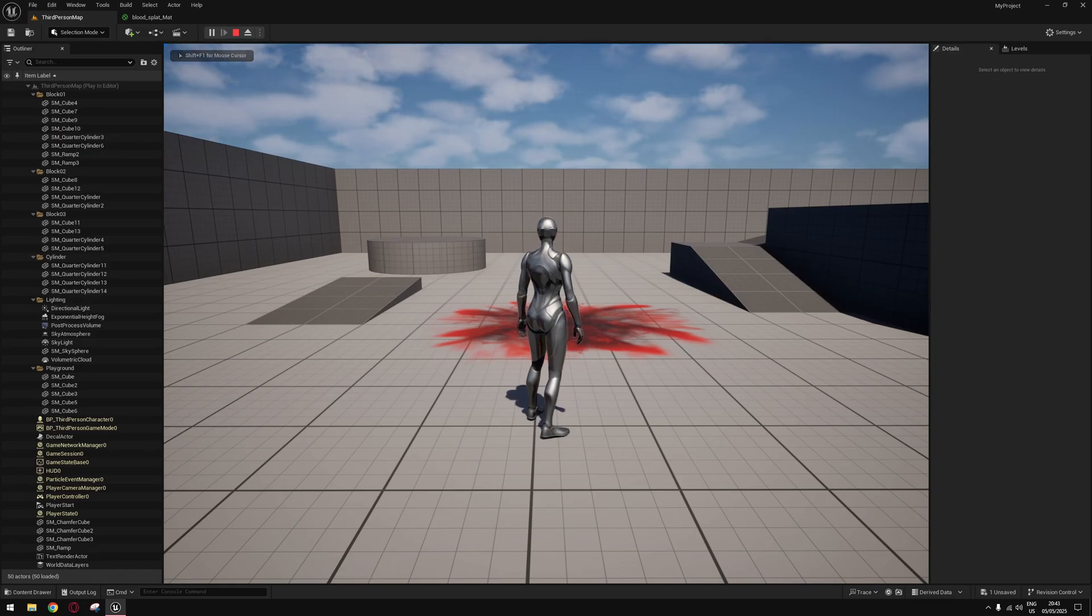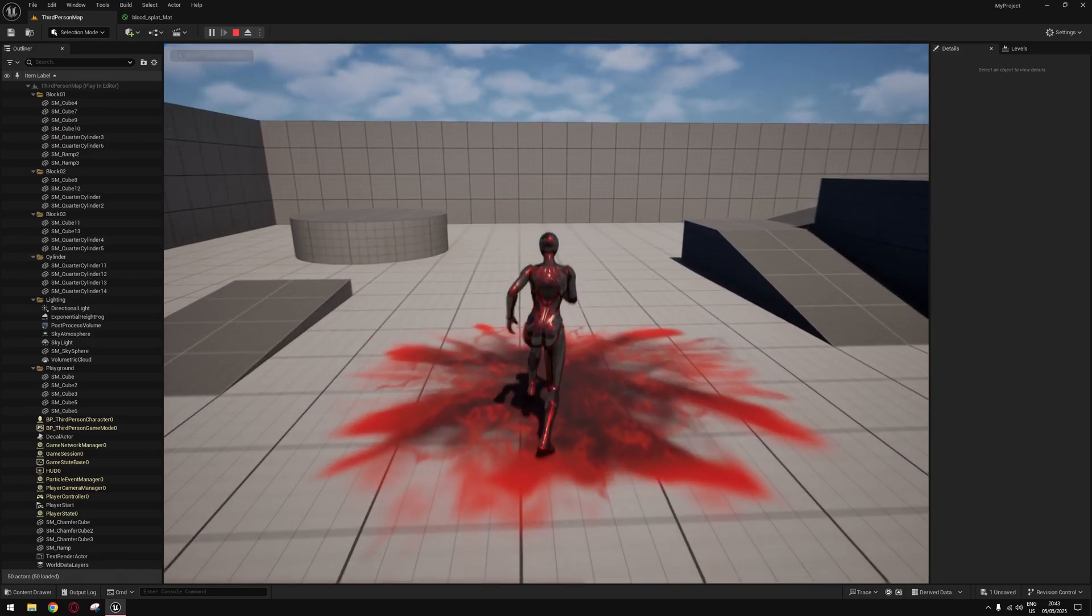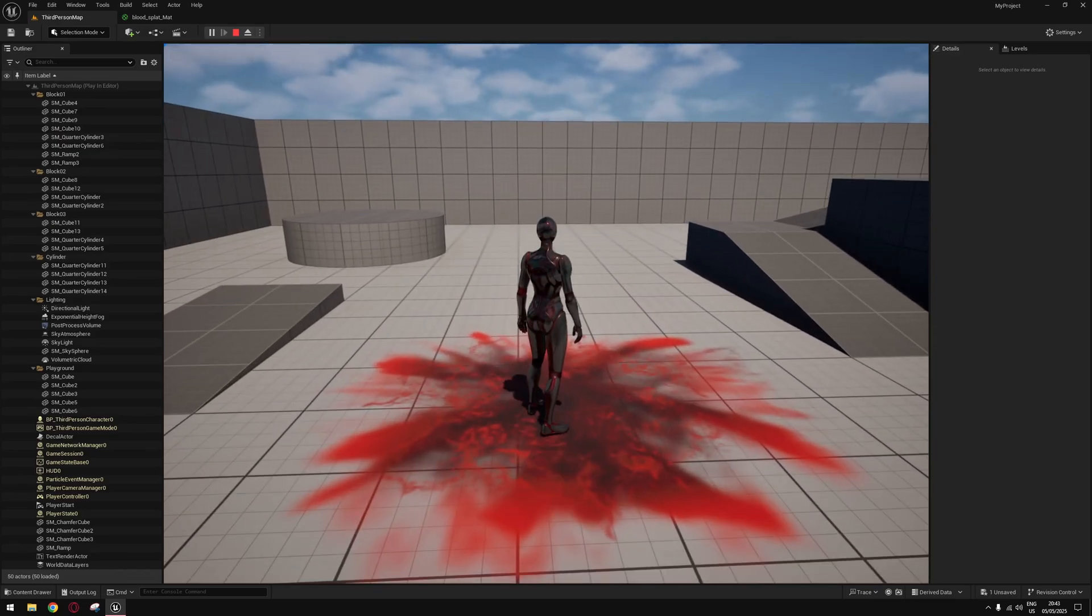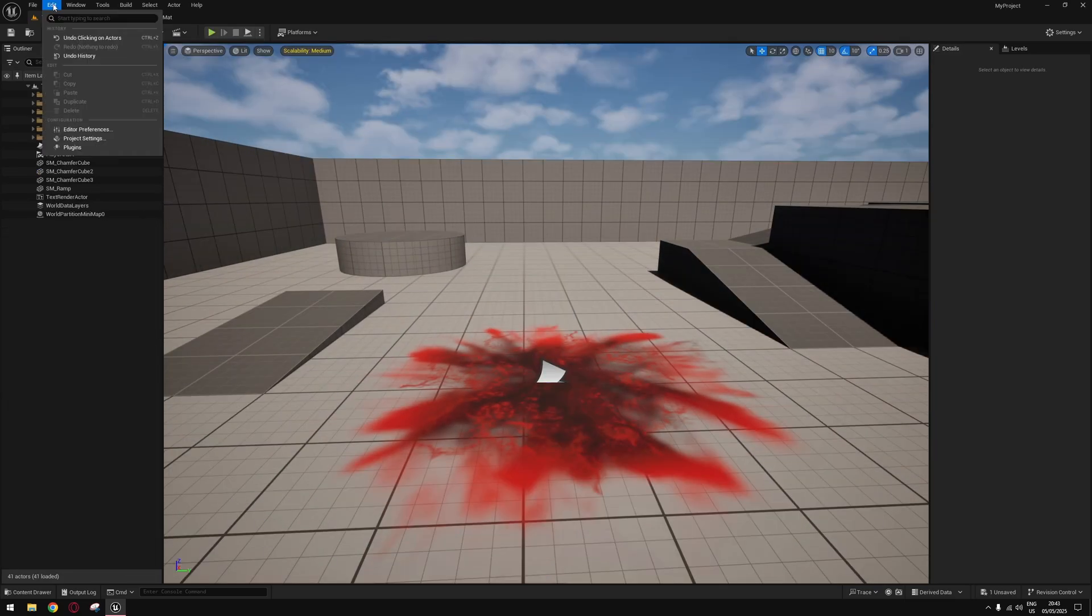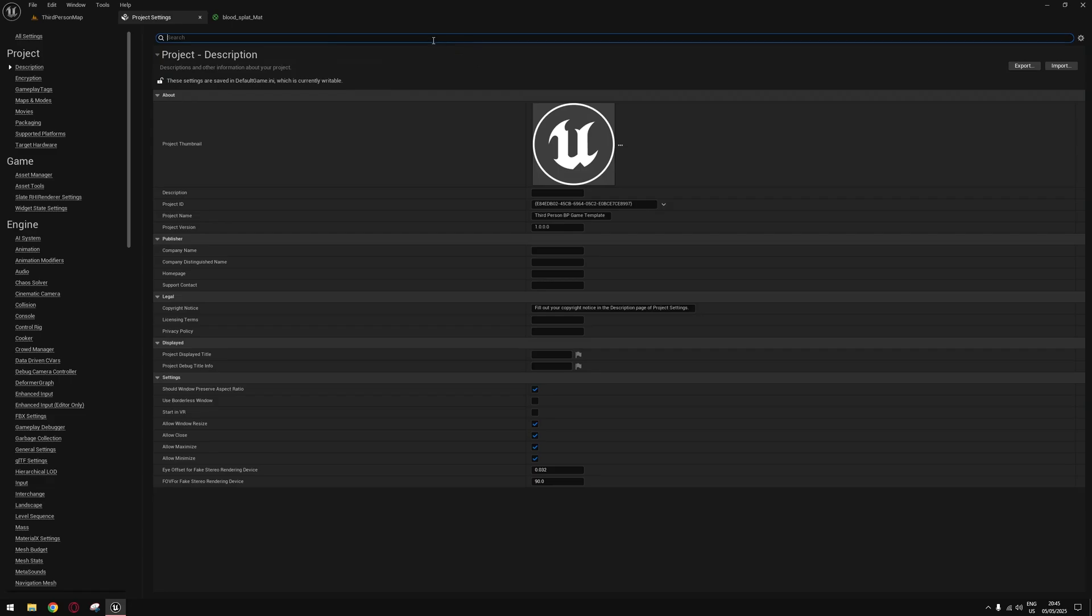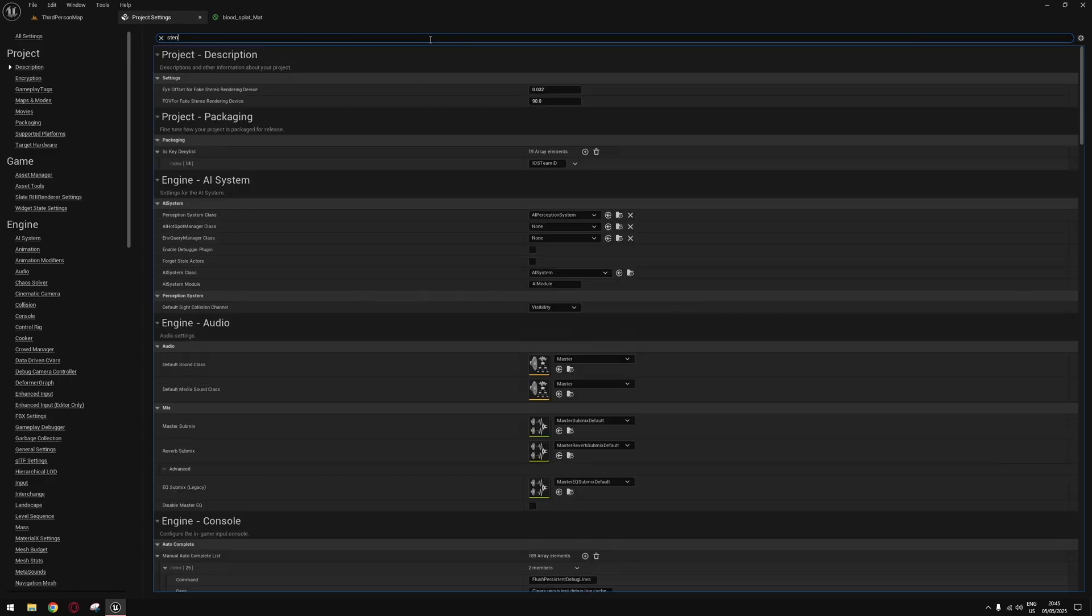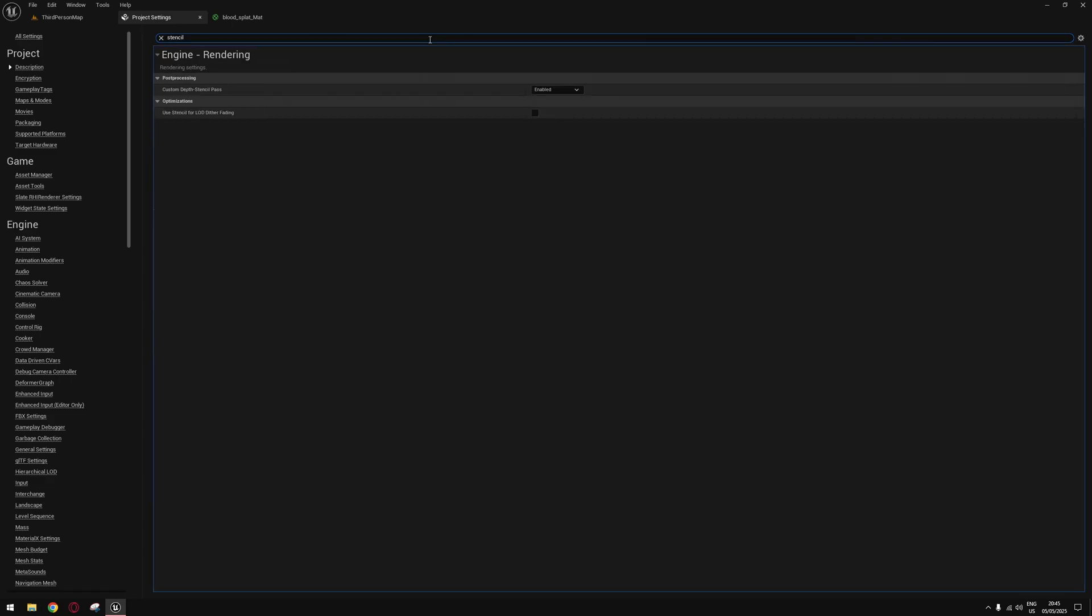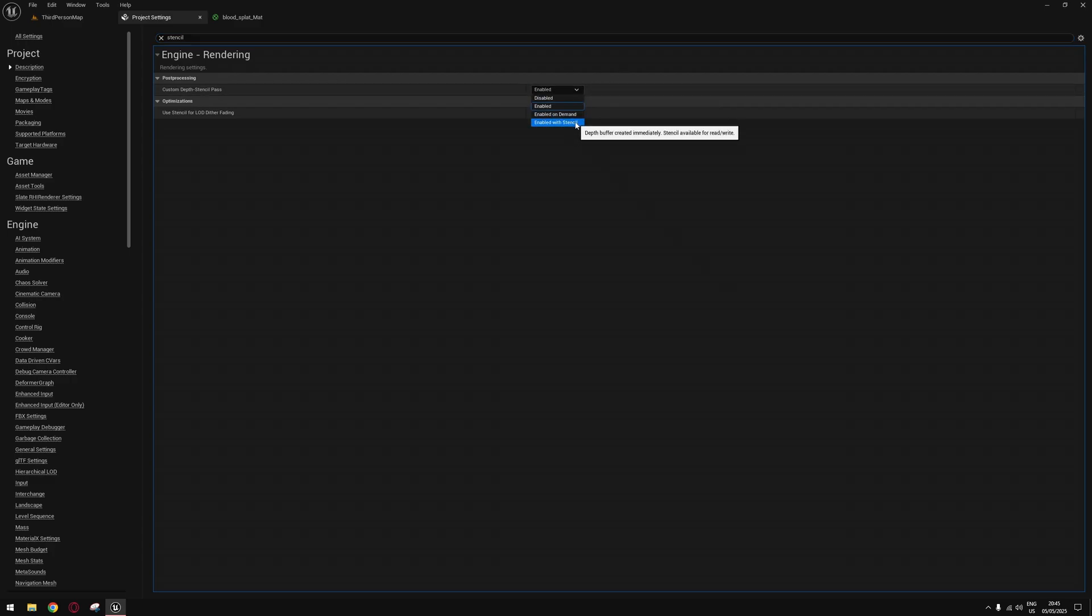Alright, let's say you have a decal that overlaps your character like this. You want to go to Project Settings, search for stencil, and change this setting Custom Depth Stencil Pass from Enable to Enable with Stencil, and restart your engine.